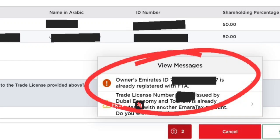Hello all. When you are registering for corporate tax or when you are amending the taxable person details in the Amara tax portal, have you ever faced this issue? 'Owner's Emirates ID is already registered with the FDA.' If you are having this issue while drafting the application, even though you have given the Emirates ID, passport, and everything correctly, still you won't be able to proceed to the next step.